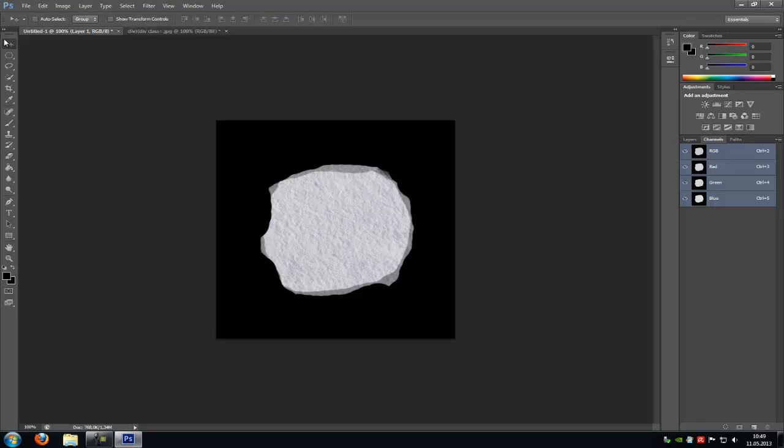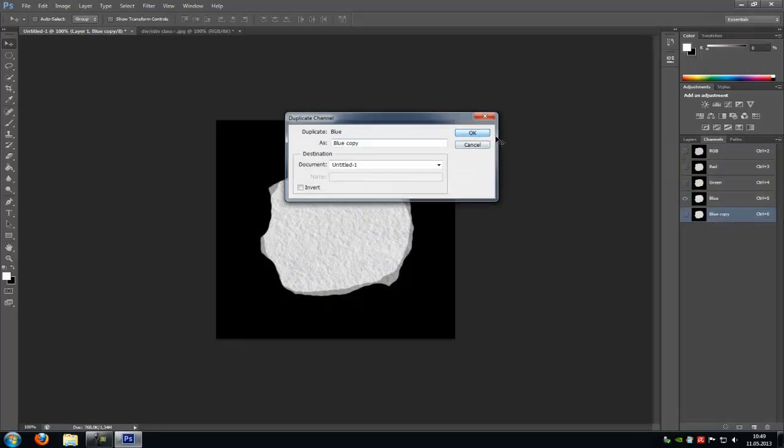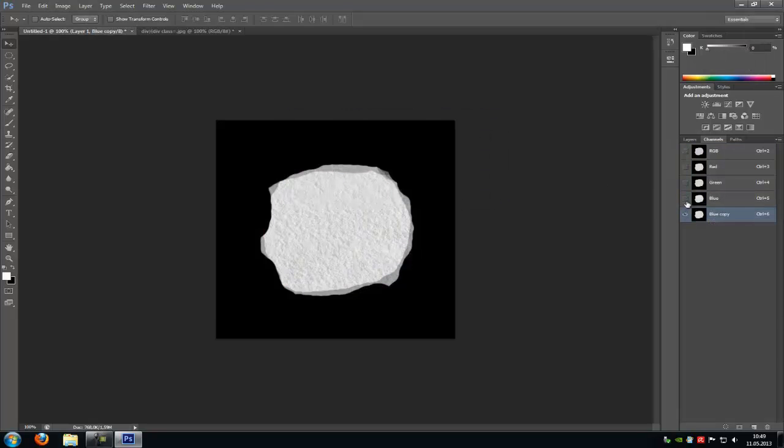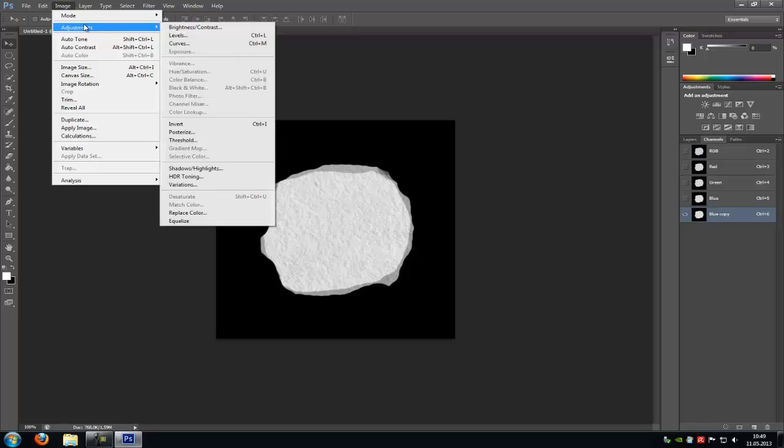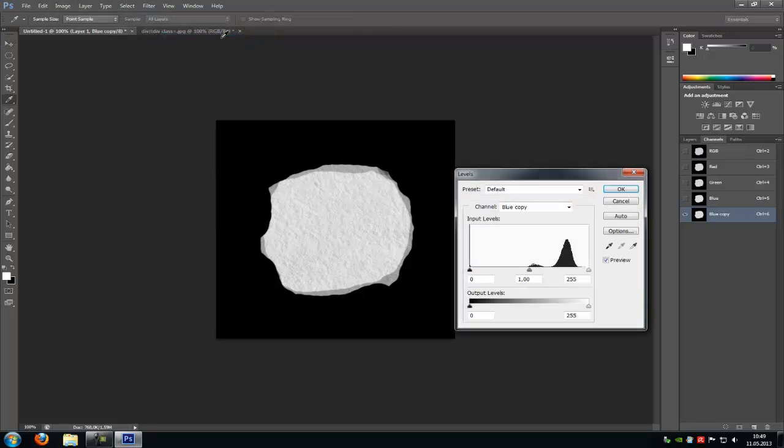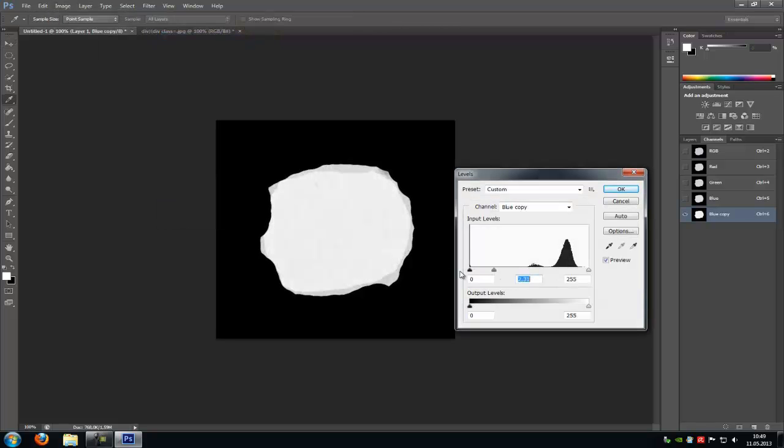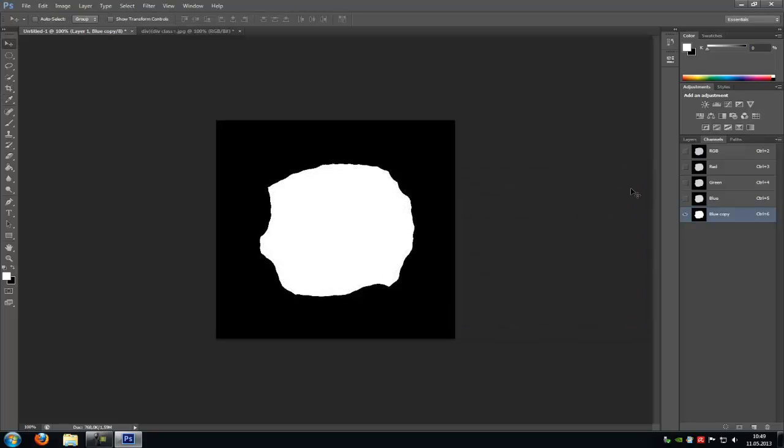That's it. Now go to the channels. Copy the blue channel. So duplicate. And go to image, adjustments, levels. And put all these little arrows to this side, to the left side. And okay. Now we've made our alpha channel.